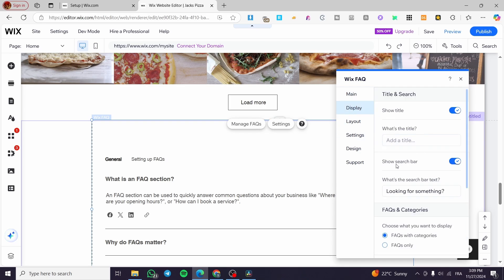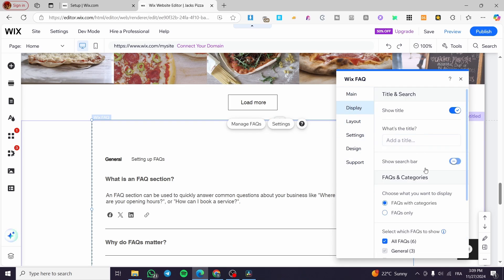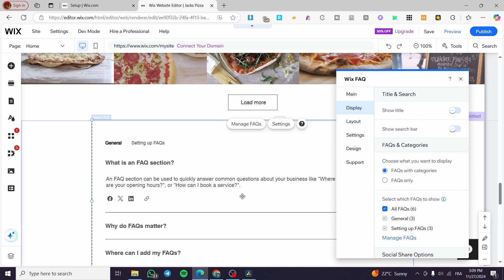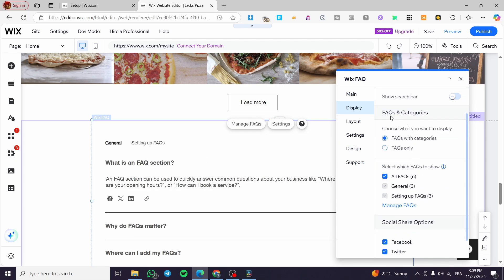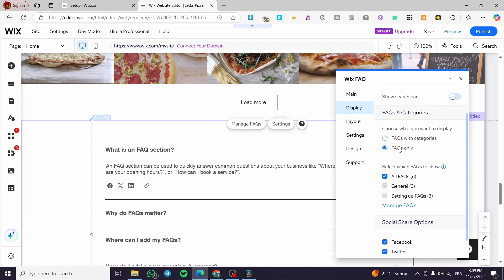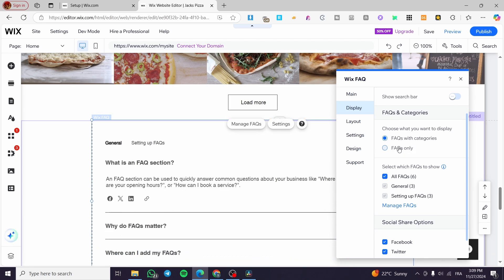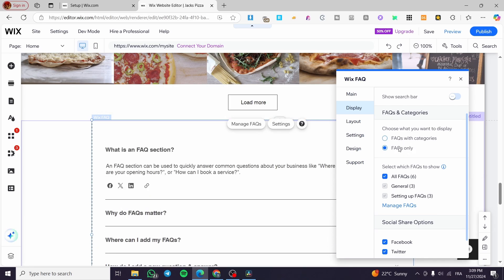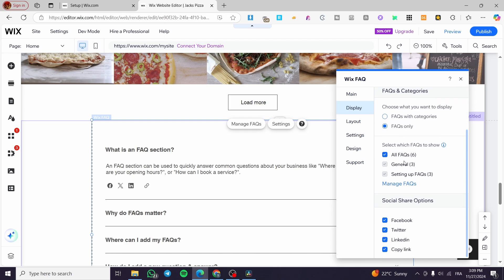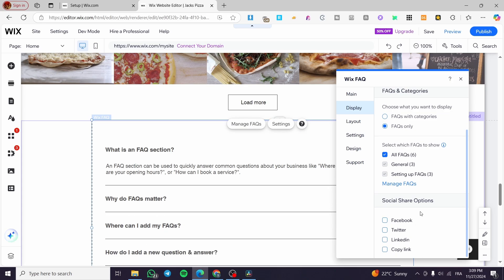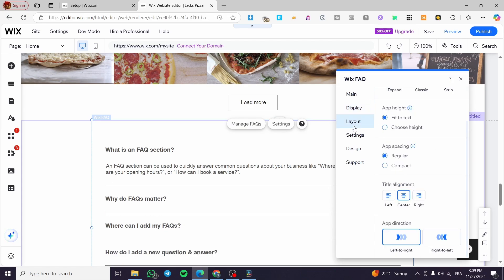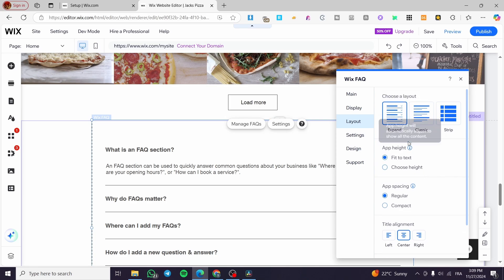Now that is going to be for the display. You can show the search bar at the top or hide it. You can show the title or hide it. Also, we can see the FAQs and categories, the FAQs with categories, FAQs only, for example, or whatever you want. You can go ahead and show all the FAQs. You can see here that you can share the social media options. I'm not going to enable that.